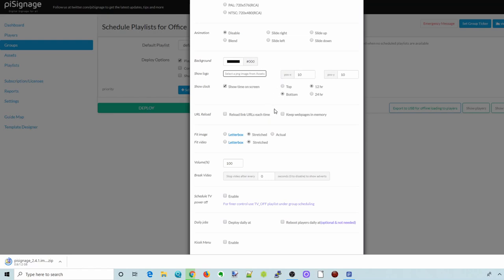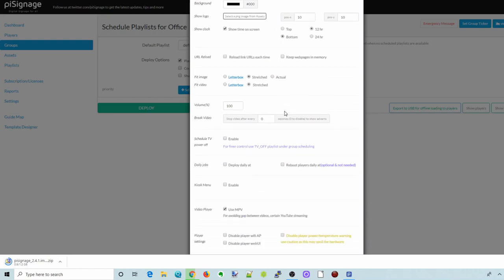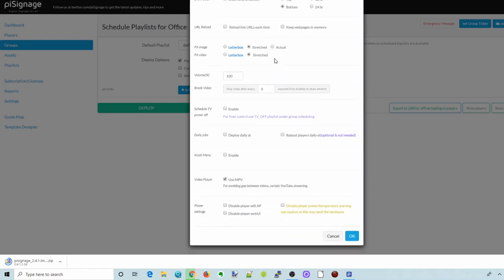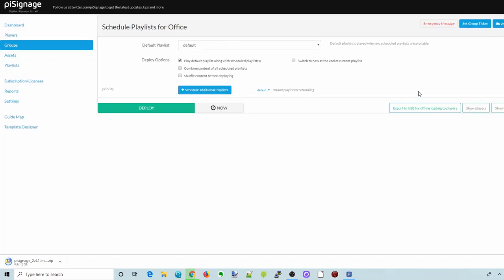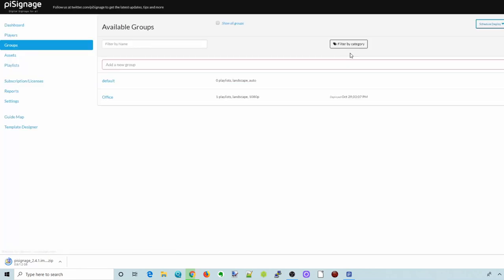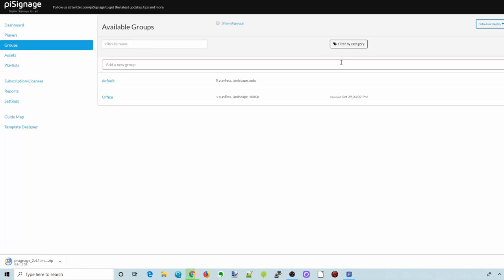And then there's also other things here you can change. It says Animation, Background, URLs, Stretch, Fit Image. We're going to click Letterboxed for our video. Click OK. And then what you would do is click Deploy, and then Dismiss. And that will deploy to our server. And what will happen is actually the server will reboot with the new information.